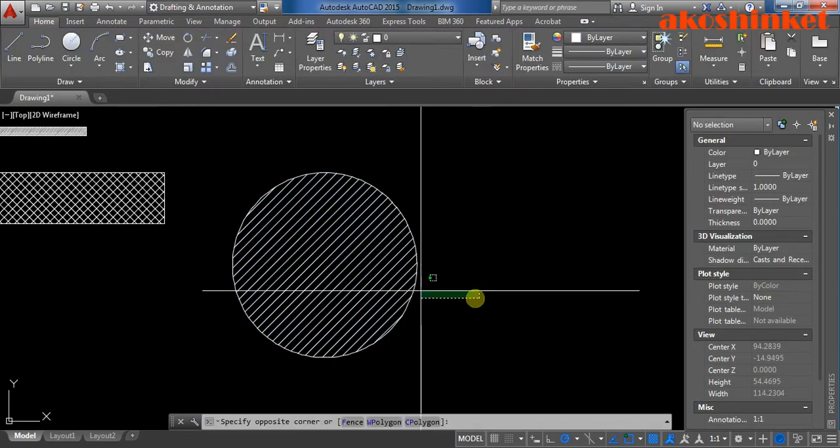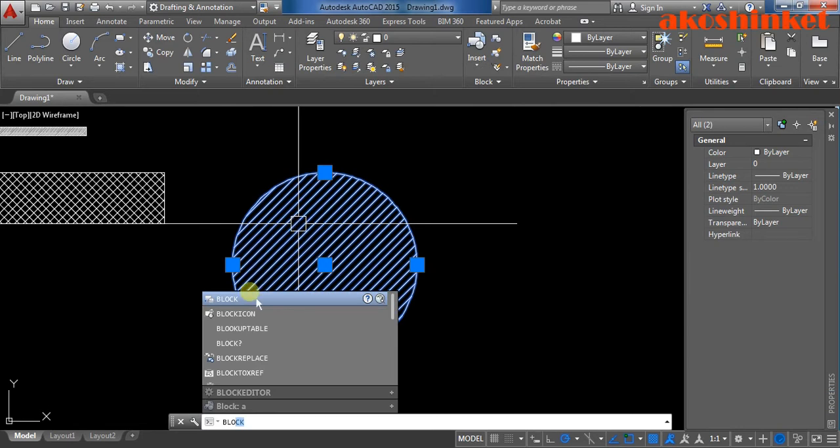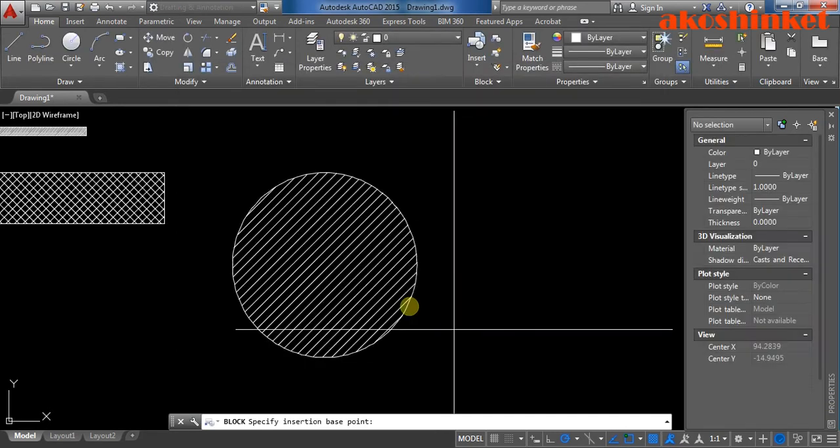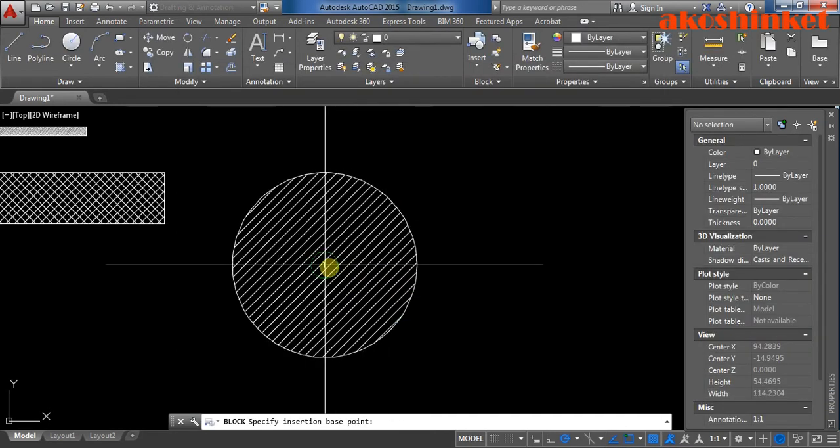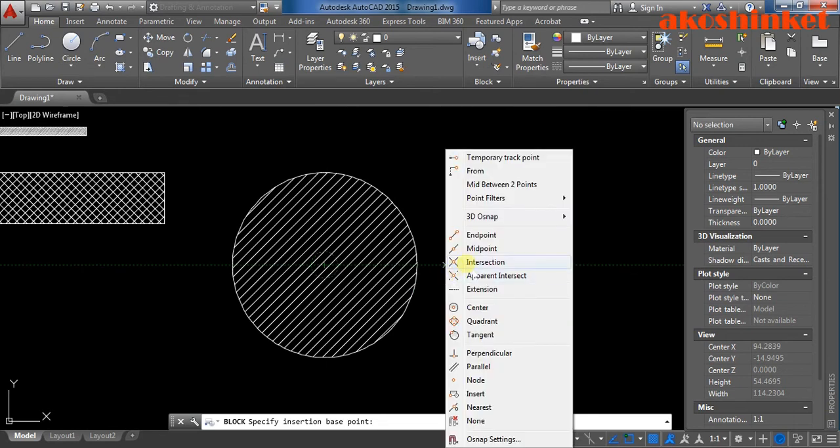And then click the object, type block, make it in a block. Circle hatch. Then make sure it's in the center. You can have it here.